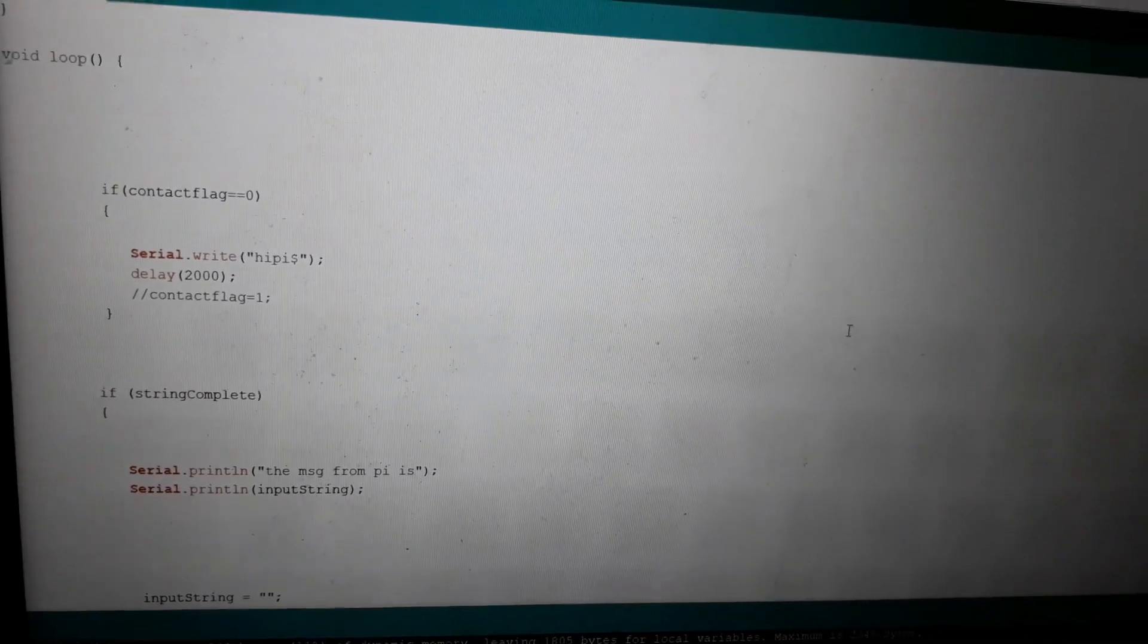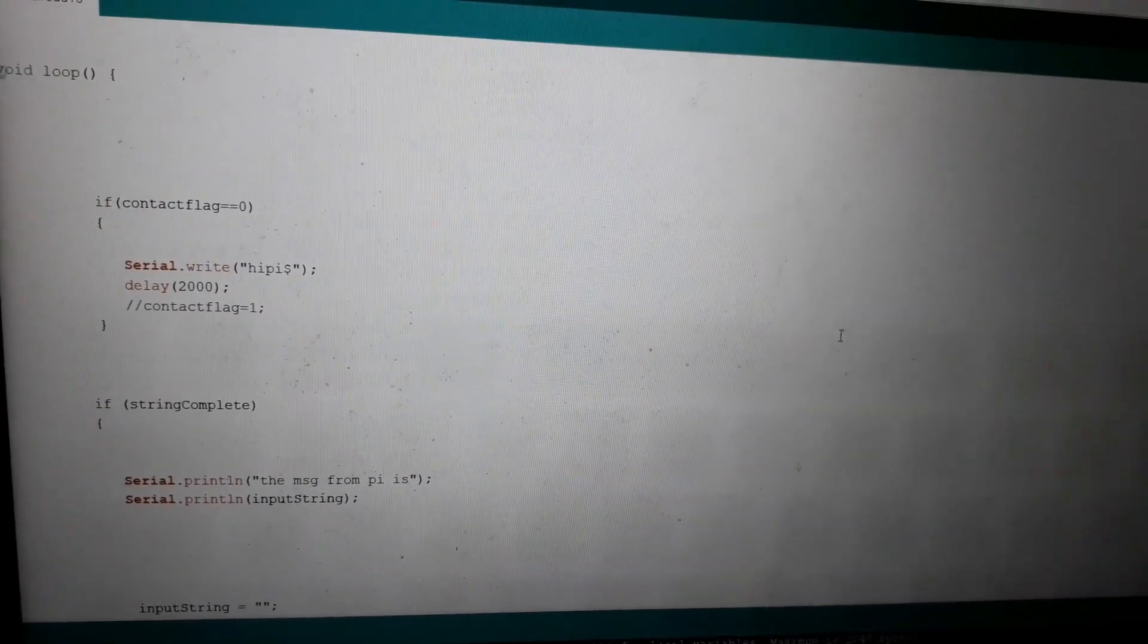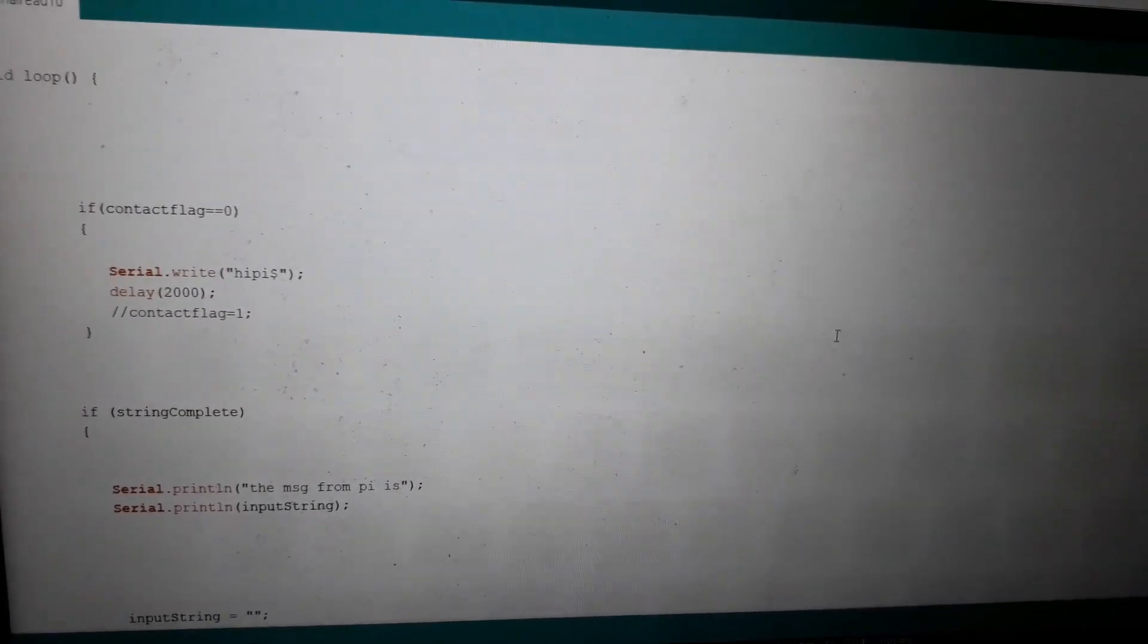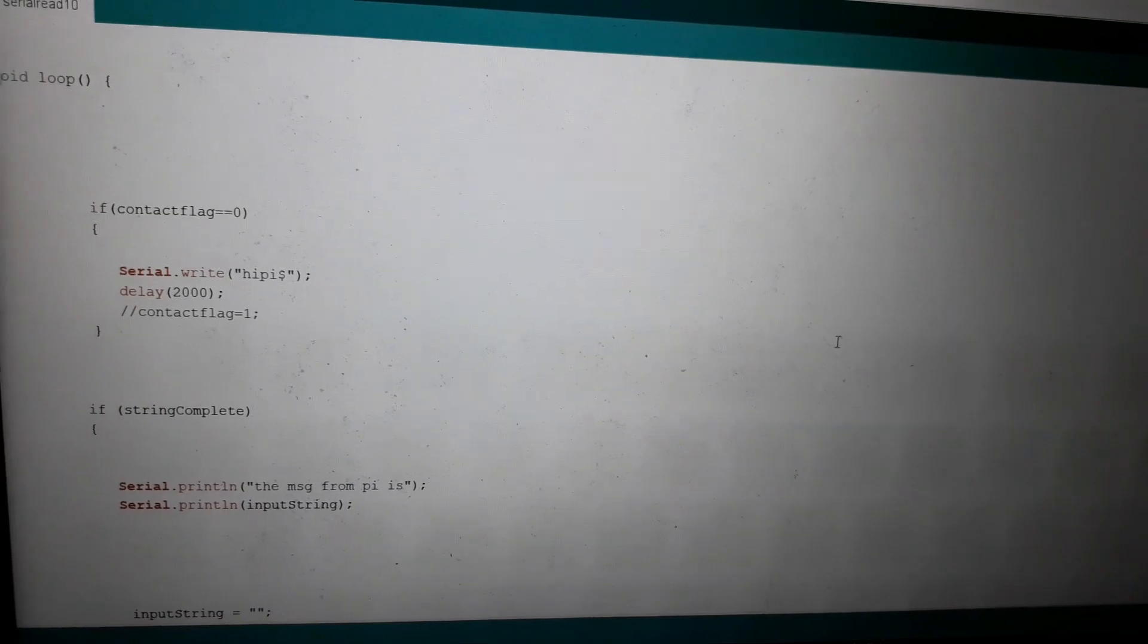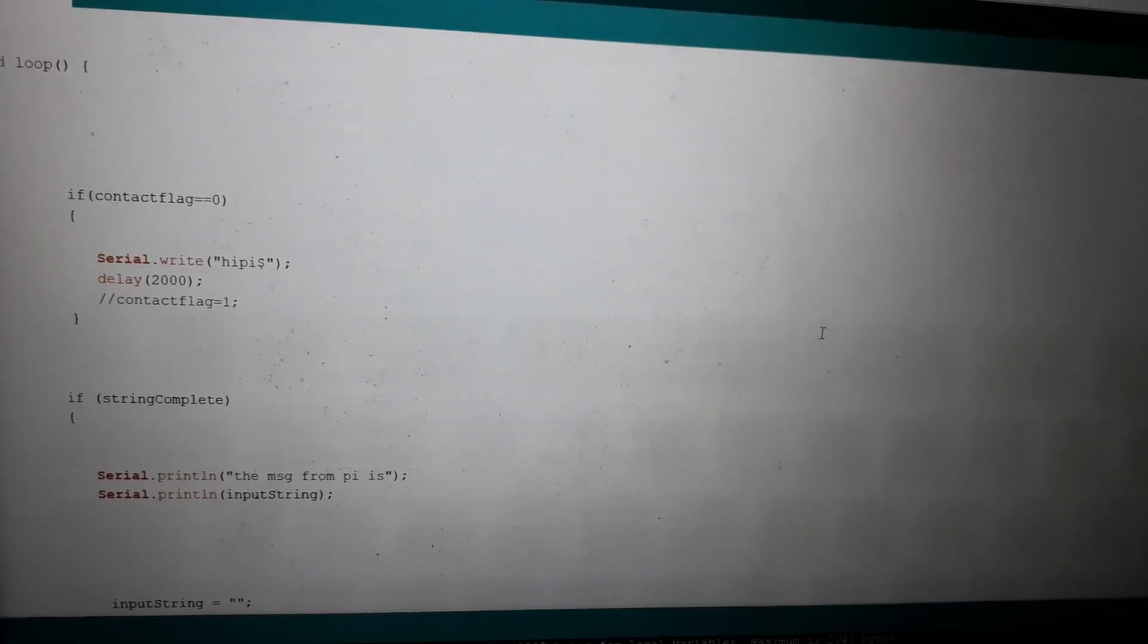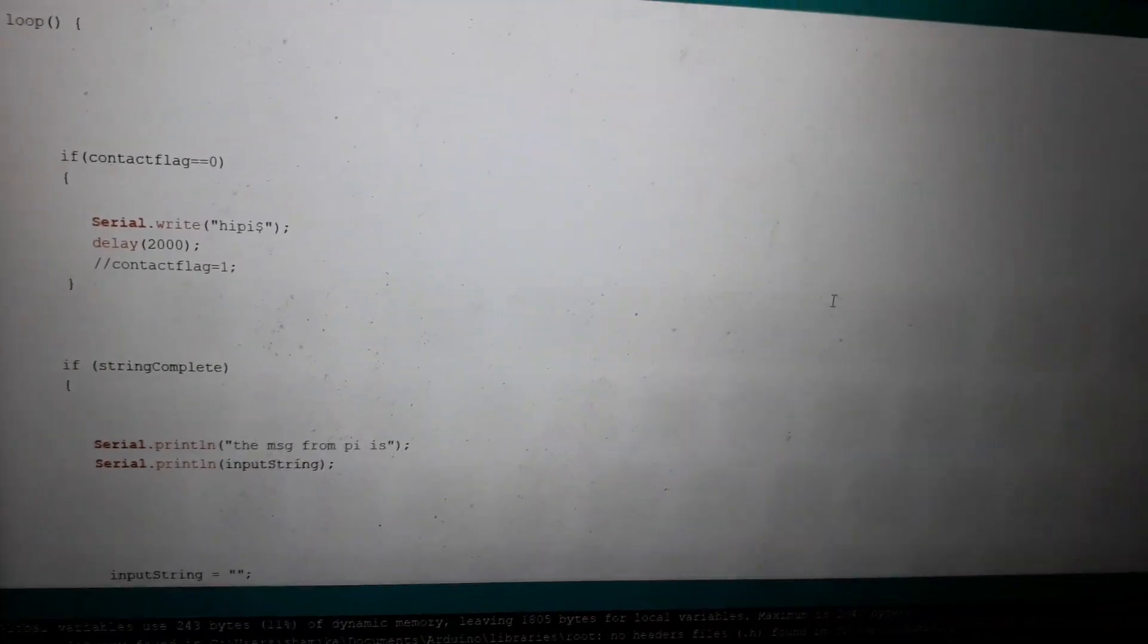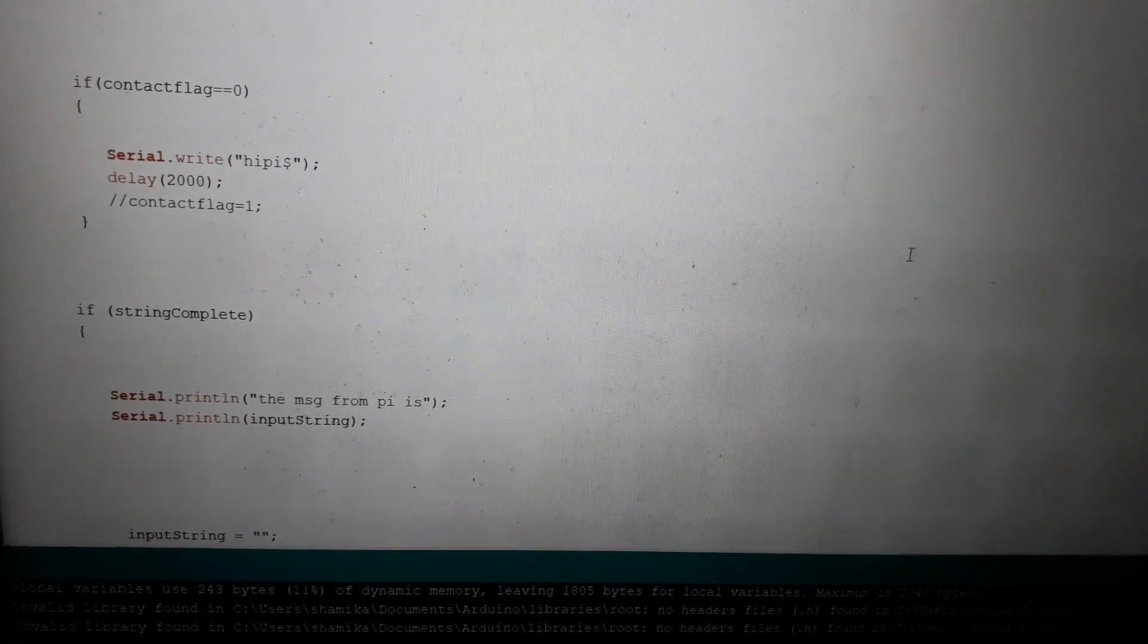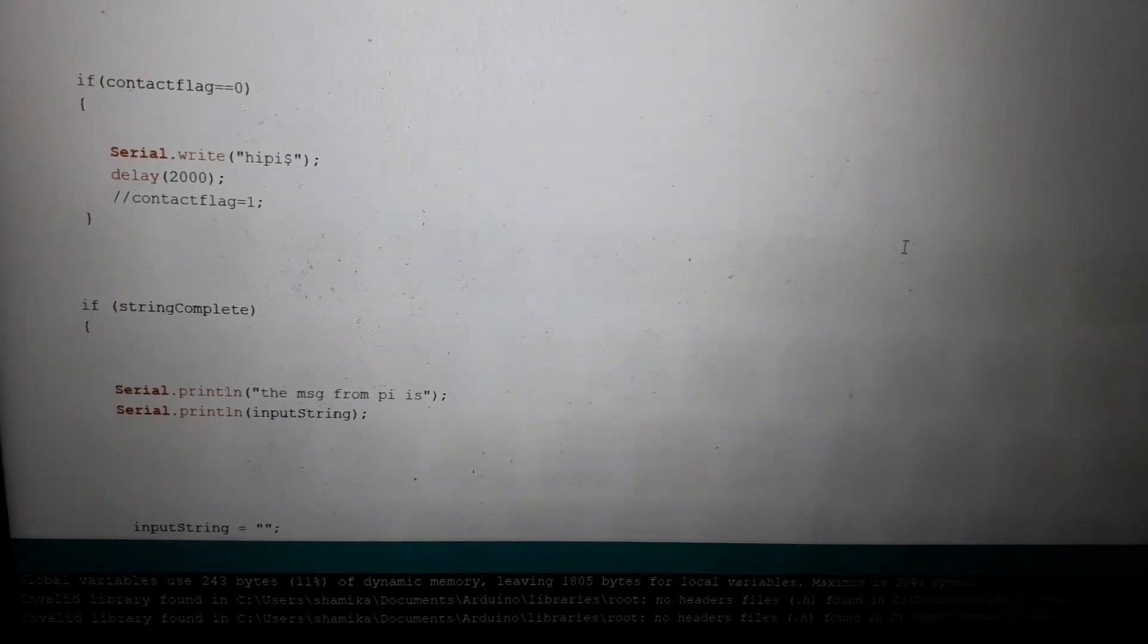In the void loop, if contact flag variable is zero, I am writing "Hi Pi dollar" with a delay of 2 seconds. When the string is complete, it prints the string.